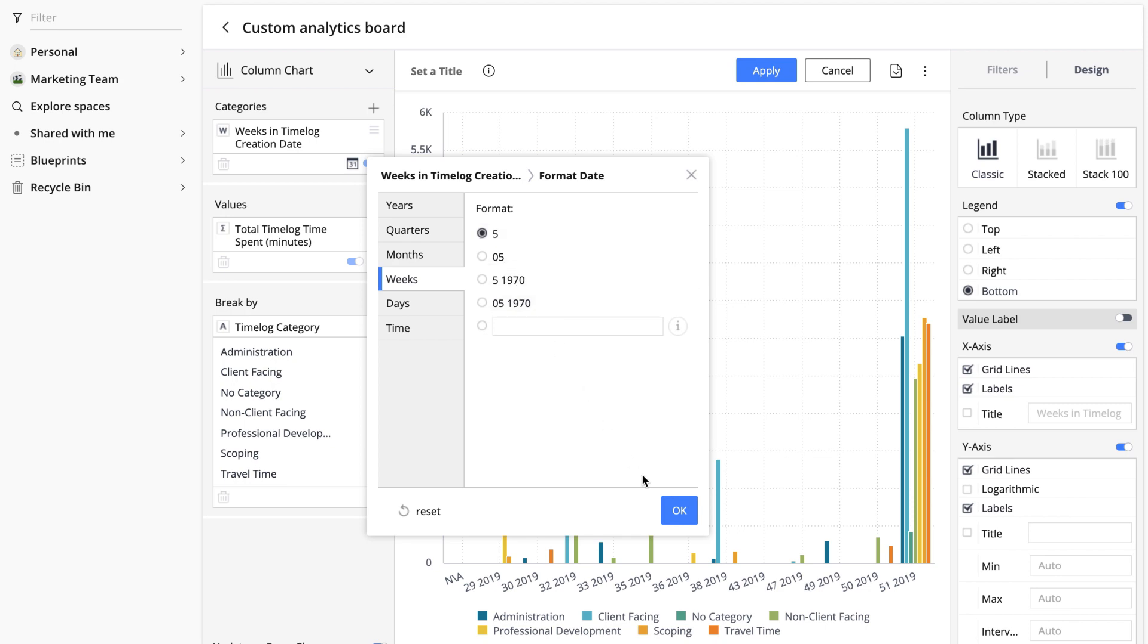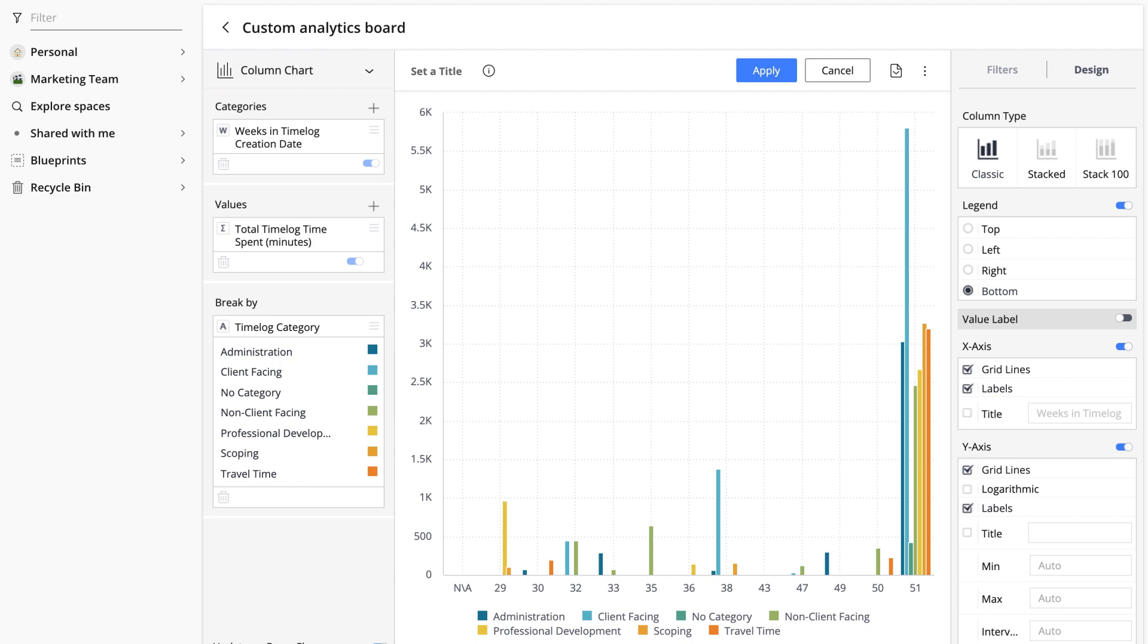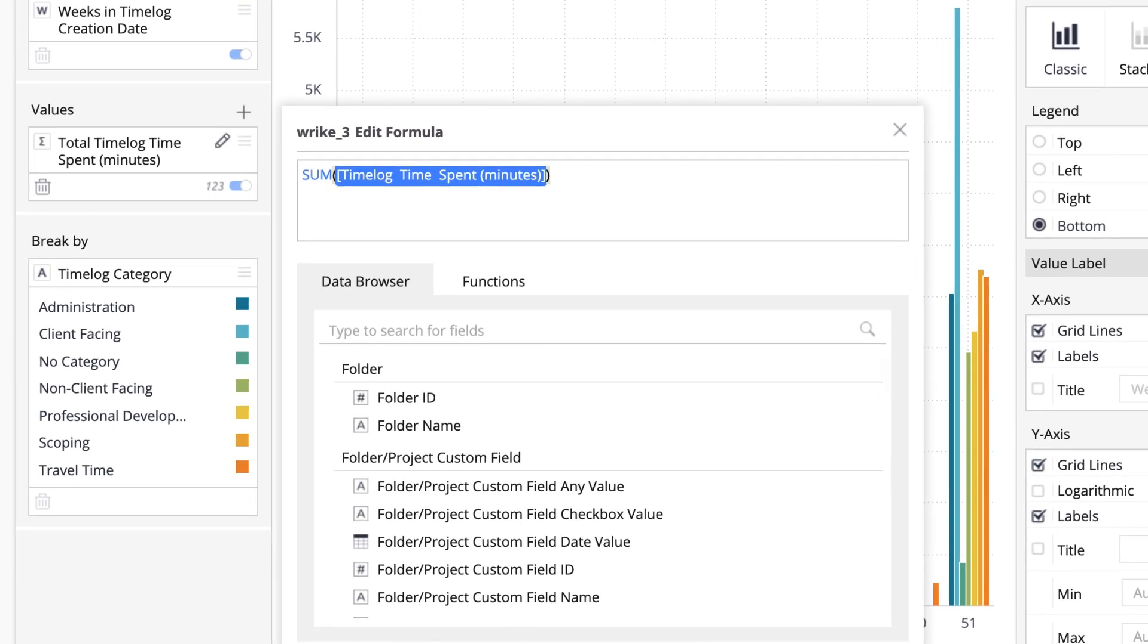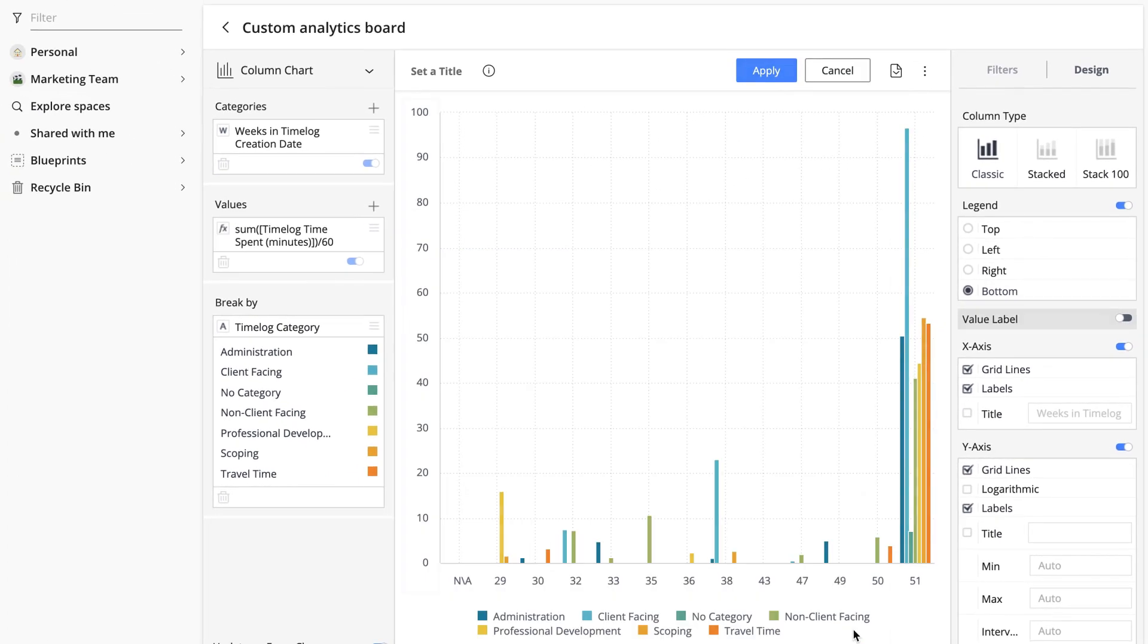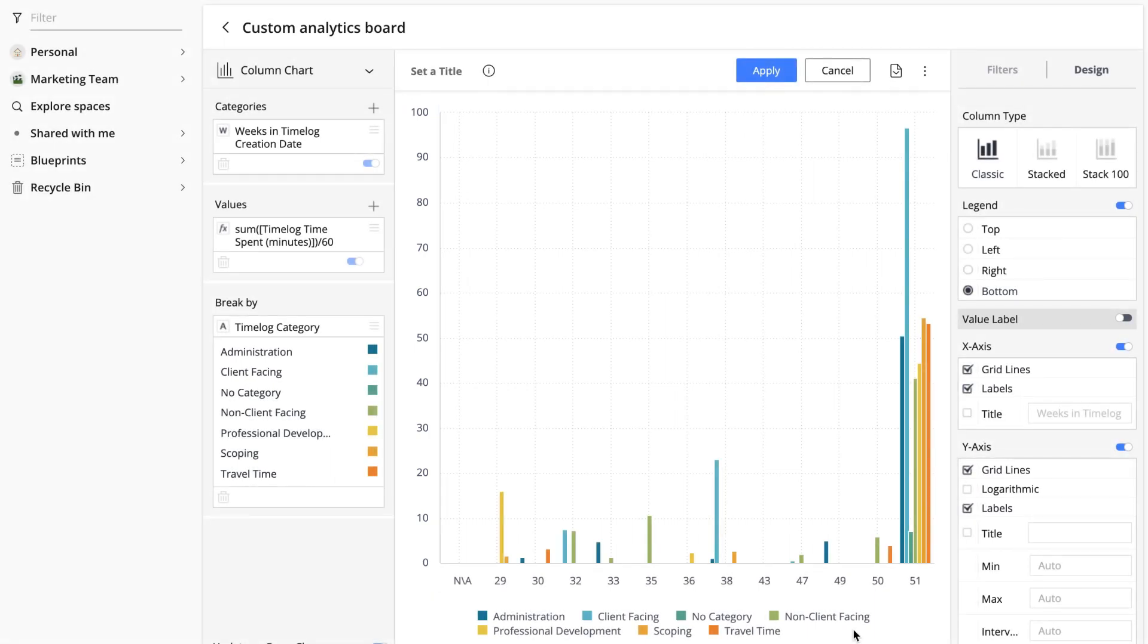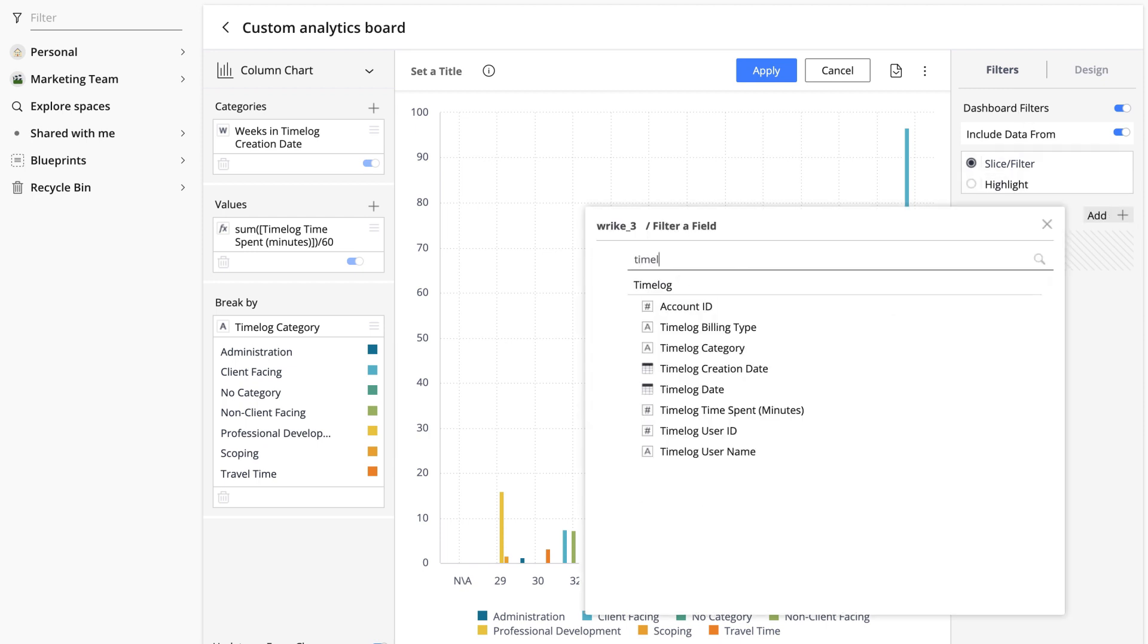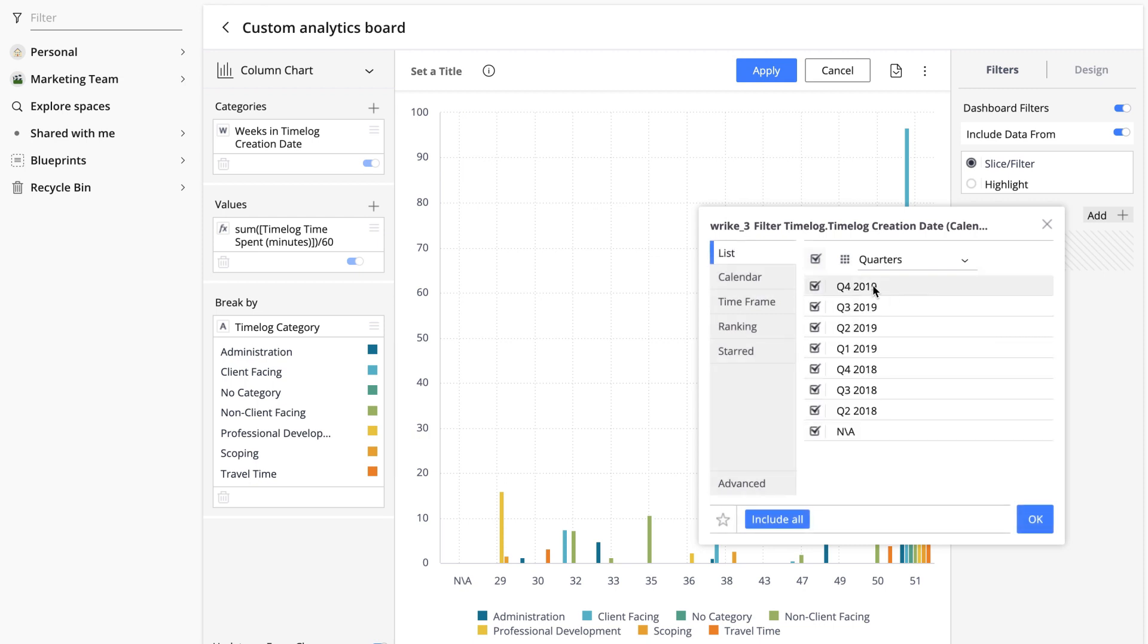Our total time spent is now measured in minutes, but it would be better to see it in hours so Jessica opens the formula here in the values section and divides the time spent by 60 to get hours not minutes. Now she needs to apply a filter to narrow down the results presented in the chart because she only needs to see the time spent in Q4. She switches to the filters tab here on the right hand side and adds a filter on time log creation date. She switches from years to quarters and selects only Q4.